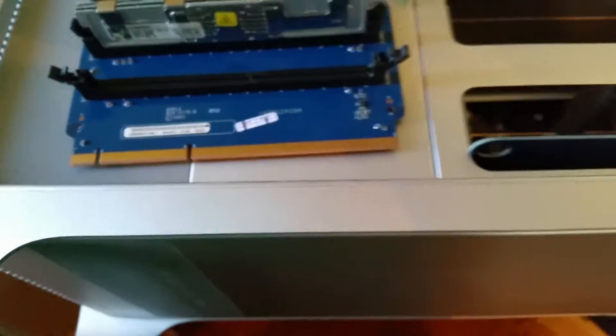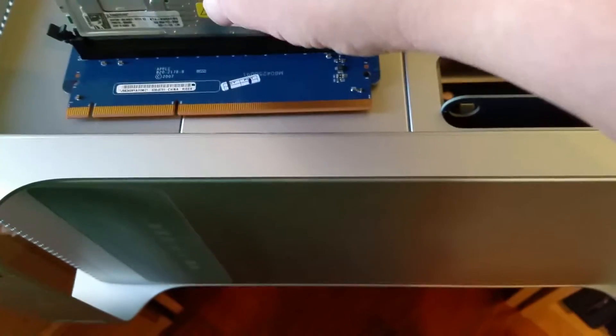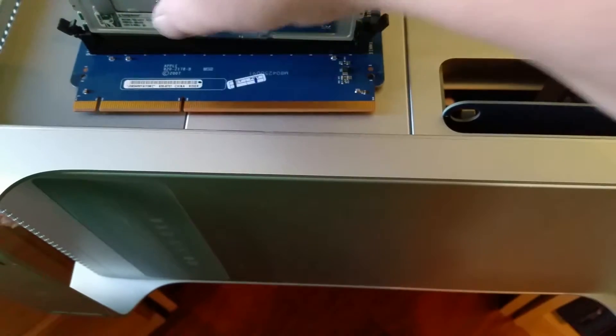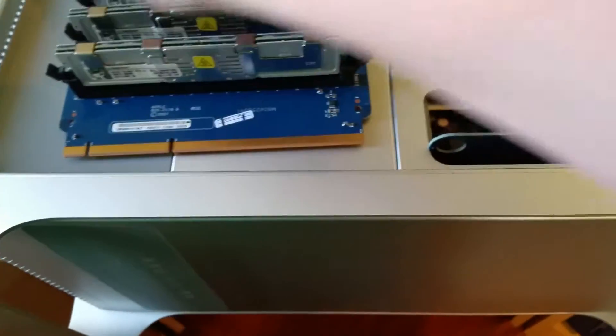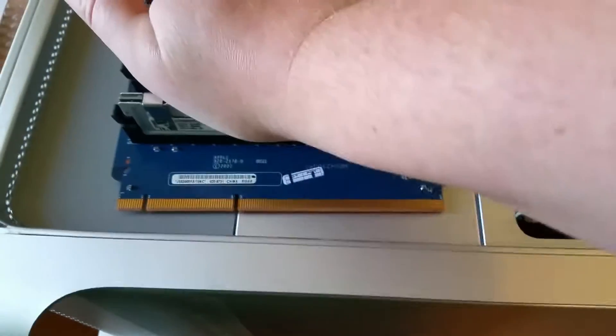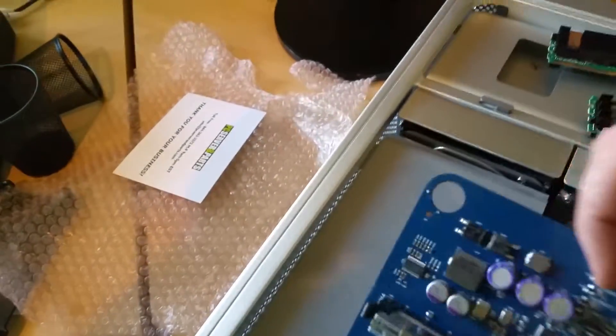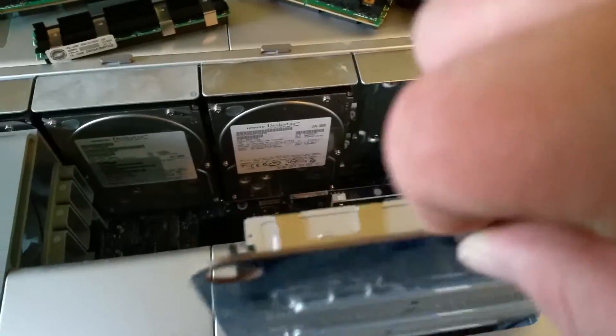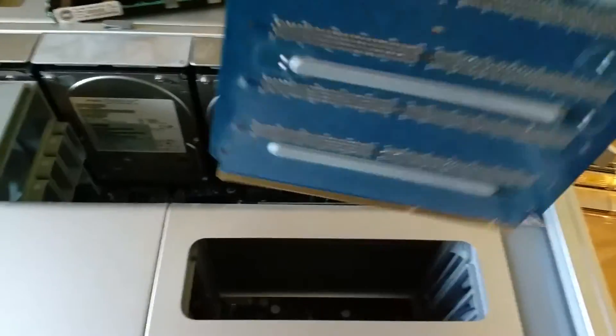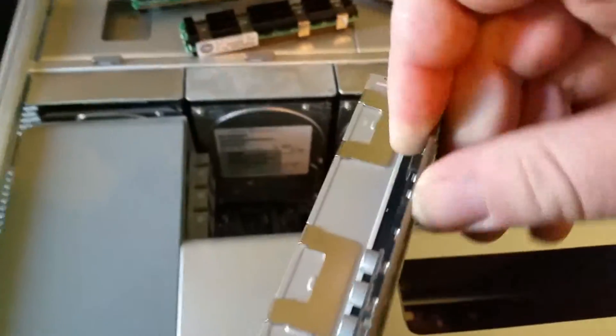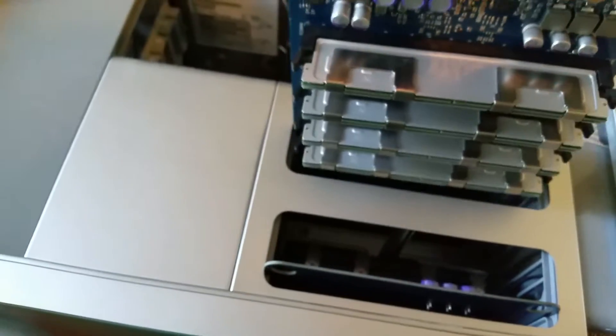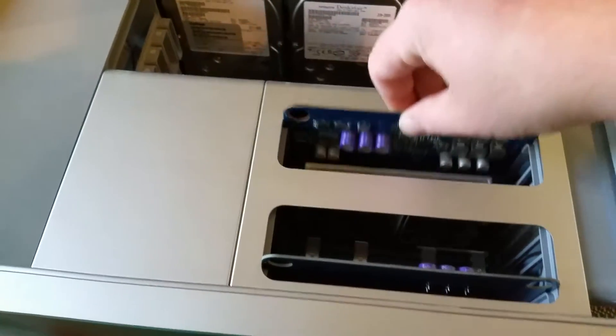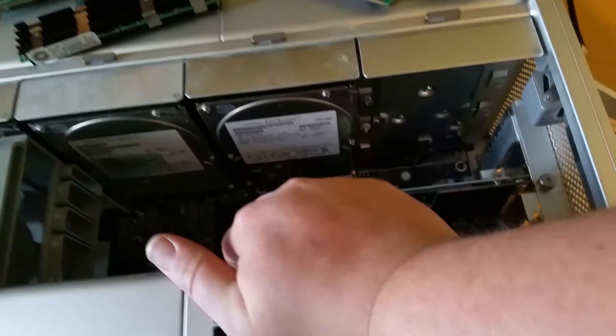Got the first card done. Take the first card, pop it right back in. This one goes like this—you can only put it in one way. Give it a little push, goes in there.